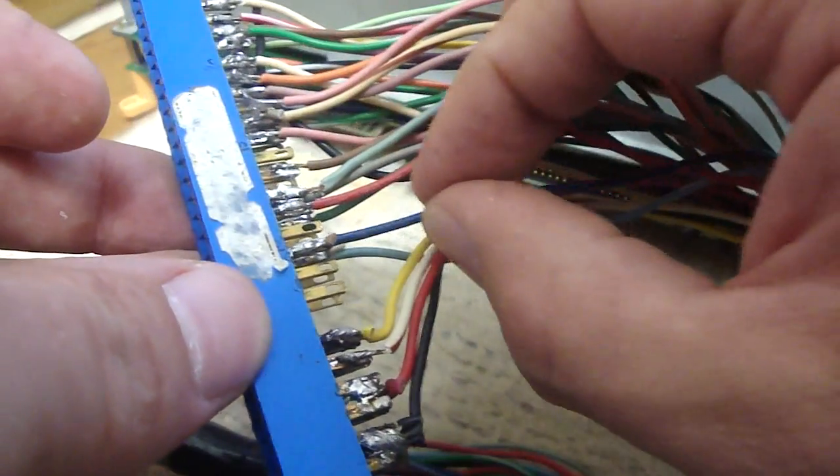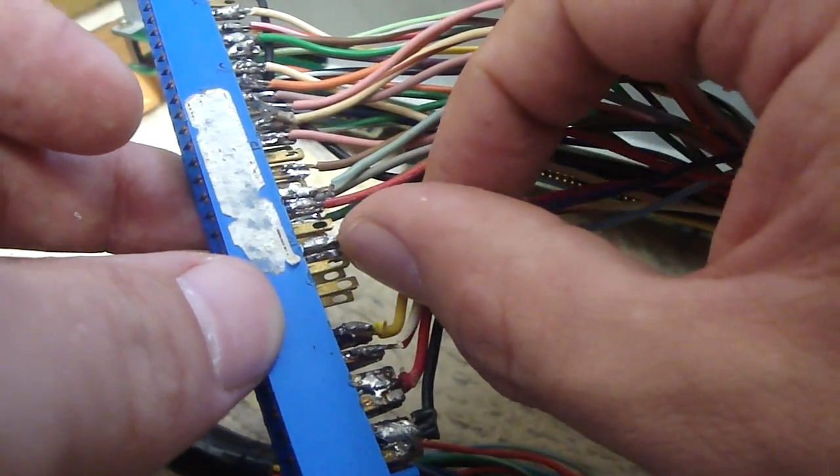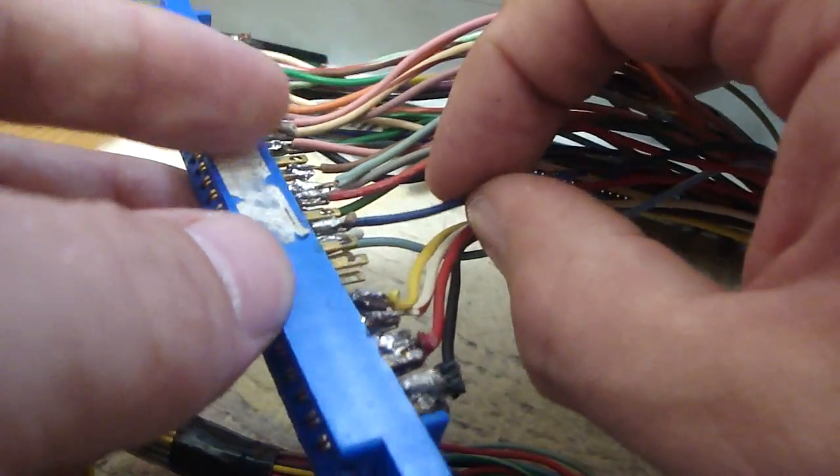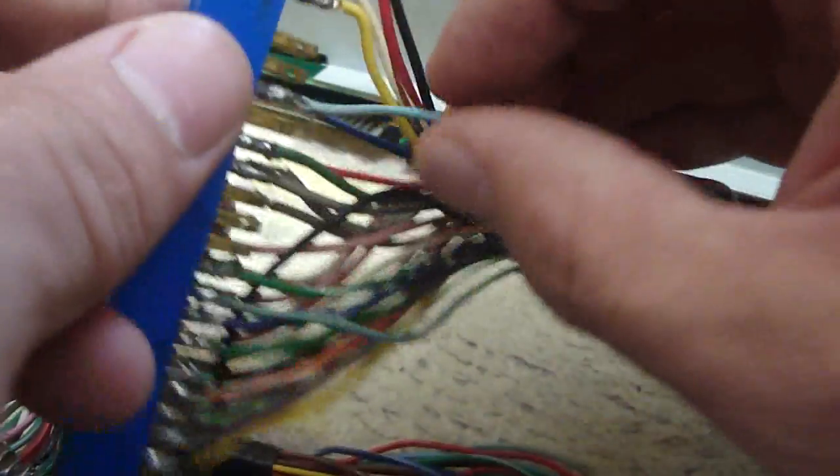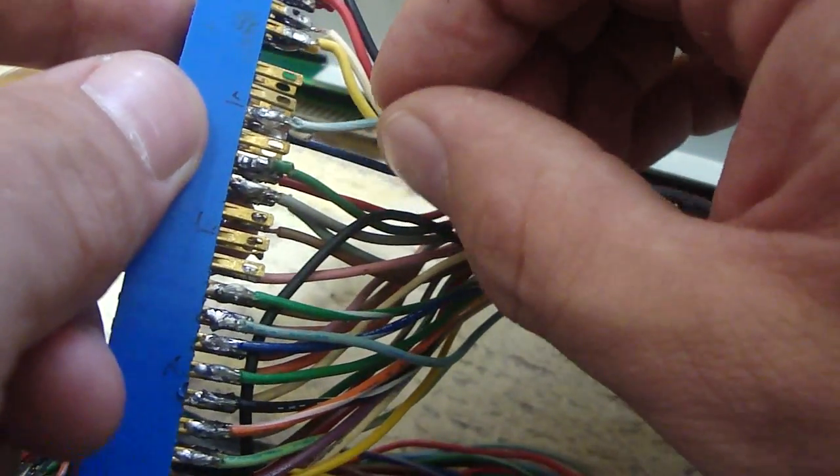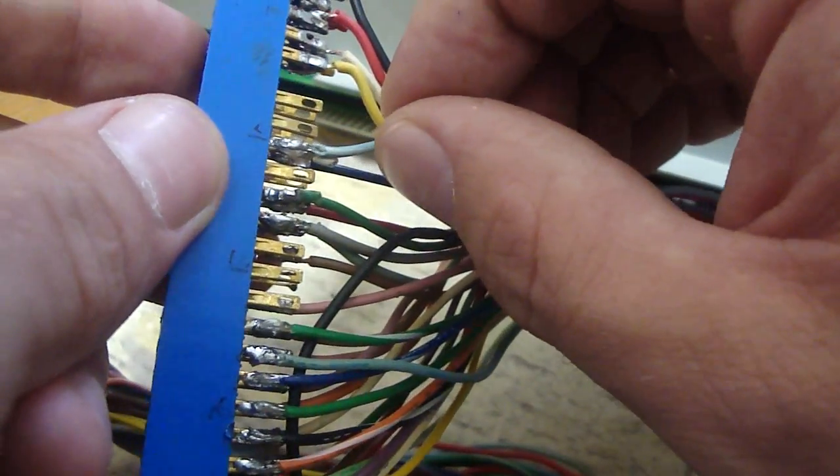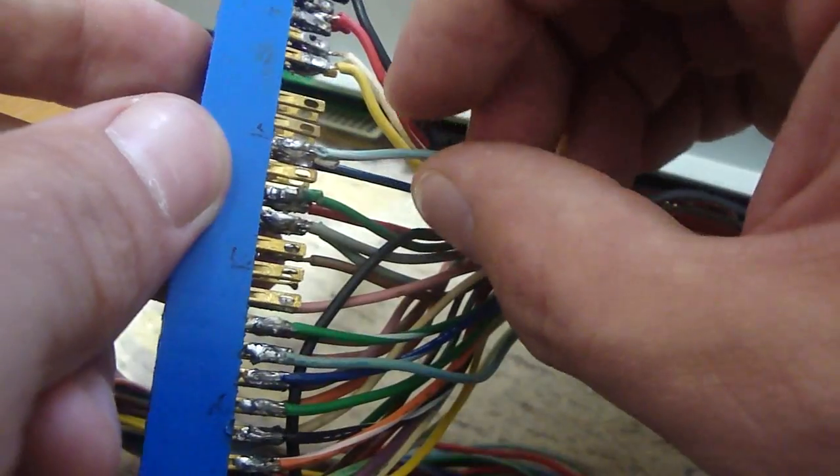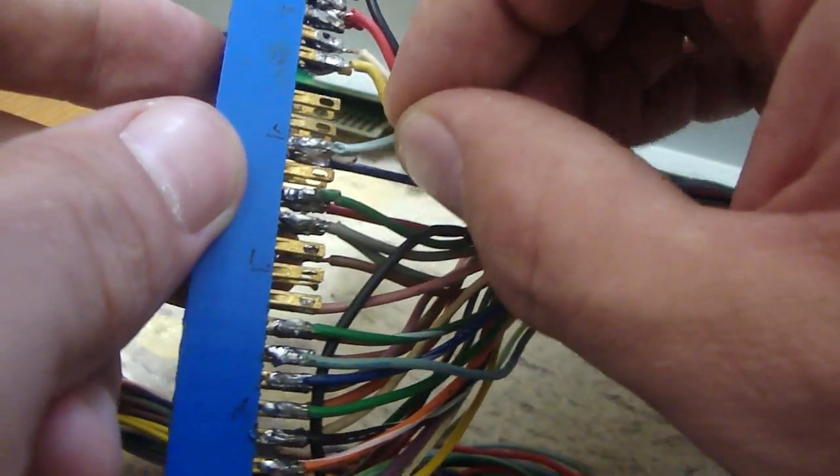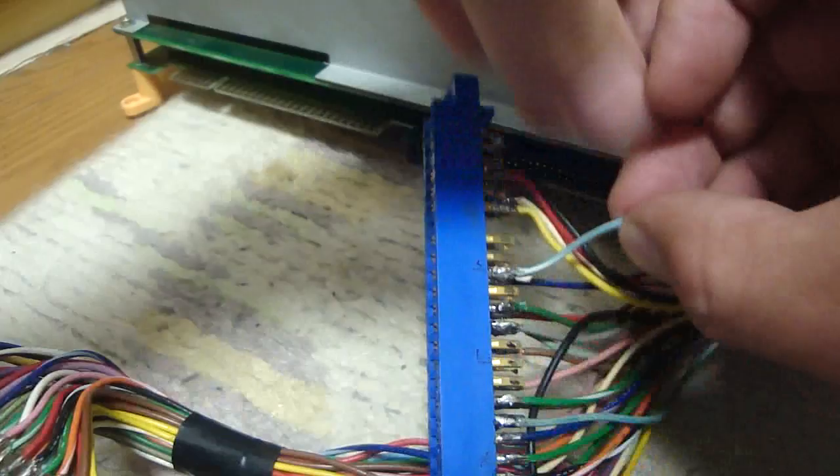So this will be your audio positive or your audio plus normally. And this will be your ground for regular JAMMA. But on the MVS board this is actually a test switch. So we're going to have to desolder this one.